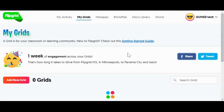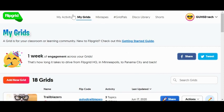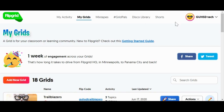Once you're in, you'll notice several things at the top. My Grids is the equivalent of your classes — it could be a course or a class period. Mixtapes is a place to favorite what you might consider exemplars of certain assignments. With Grid Pals, there's a social media element where you can connect with teachers within your school, within the district, or worldwide, and there are some other features too.